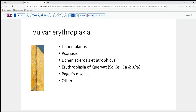One consideration, of course, would be several primary skin disorders such as lichen planus or psoriasis. Relatively specific to the vulvar area, we might think about lichen sclerosis et atrophicus, as well as Bowen's disease or erythroplasia of Queyrat — essentially squamous cell carcinoma in situ. We might also consider Paget's disease along with several other disorders as possibilities. That's a fairly significant differential and prompted the need for a biopsy.